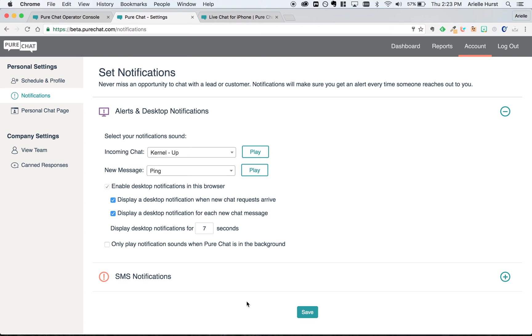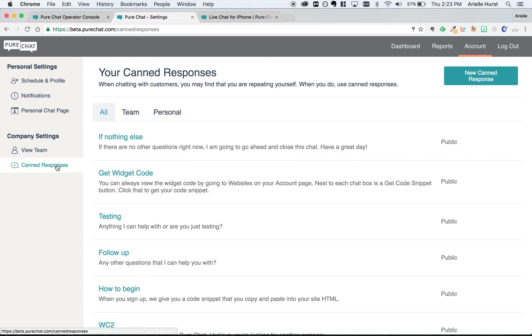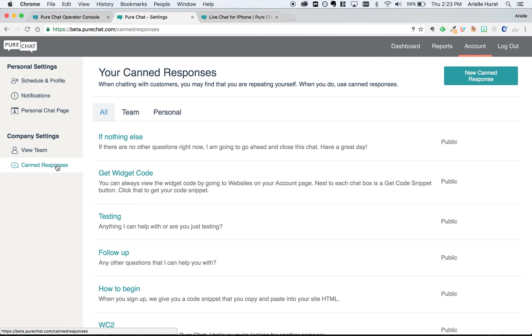The final thing we're going to do in your account settings is create a canned response. Canned responses are just saved answers to common customer questions. At this point, you may not know what kind of questions website visitors will be asking, but let's add a greeting so that you can respond even more quickly.